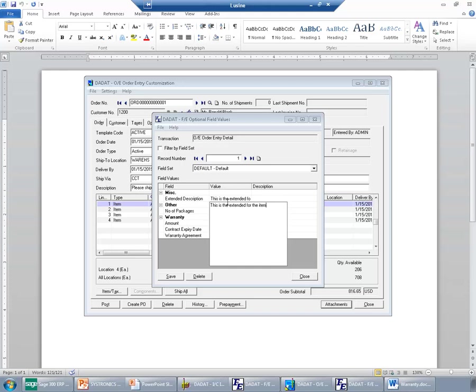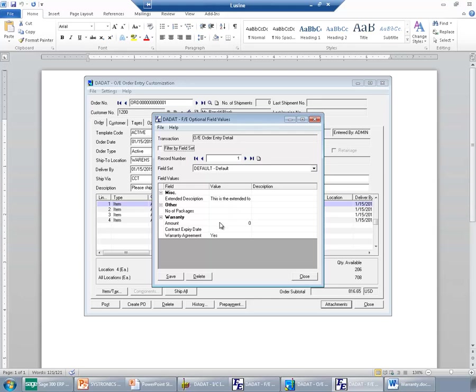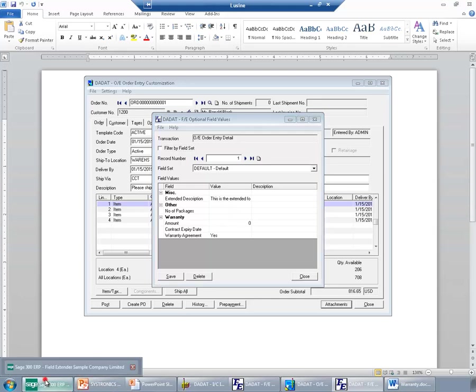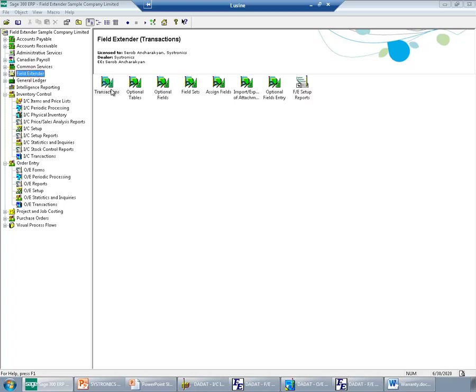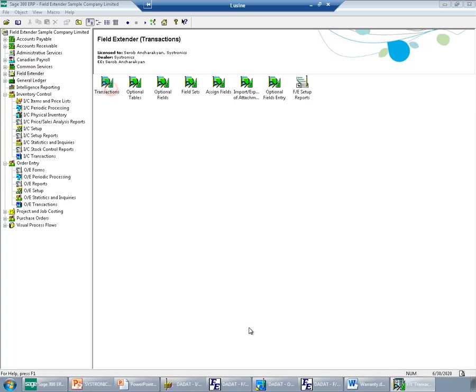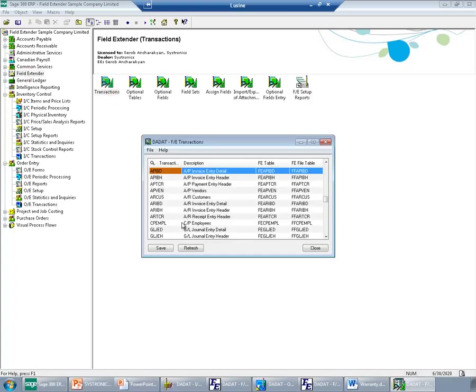So far, I have showed you examples of entering FE information from the customized screen. However, the same information can be entered and viewed from optional entry field screen. Let's do this for the banks. I don't have banks set up for field extender yet, so I'll do the setup. For this, I'll enter first banks as a transaction.